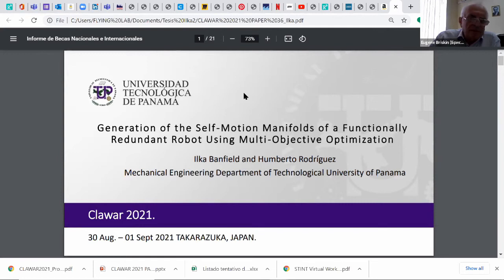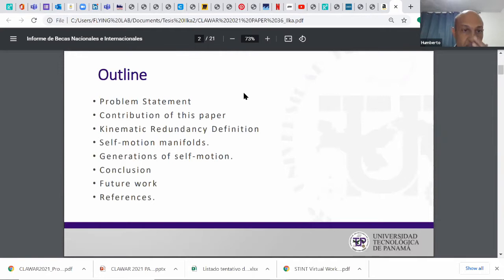This is the content of the presentation: the problem statement, contribution, kinematics, self-motion manifolds, and so forth.